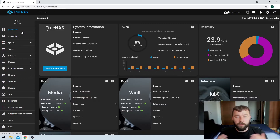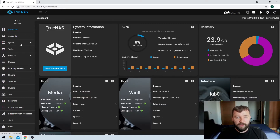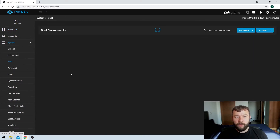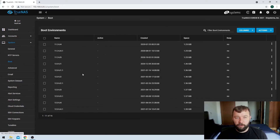Thankfully, it's pretty straightforward. Once we've logged into the UI, we can go ahead on the left-hand side and click System, and then if we click Boot, we get brought into our selection of boot environments.